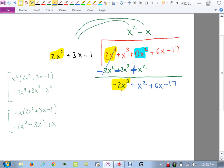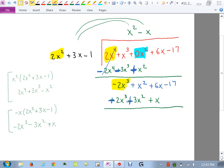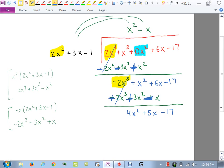Put those underneath: negative 2X cubed, minus 3X squared, plus X. Change the signs: plus, plus, minus. Add straight down: X cubes are gone, giving 4X squared, plus 5X, then bring down minus 17.